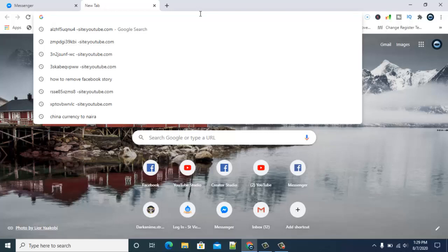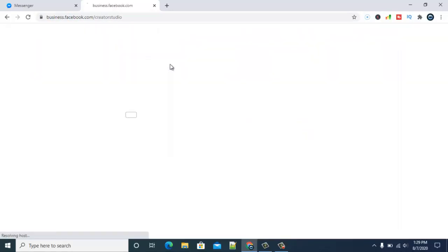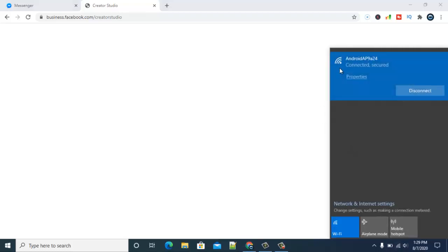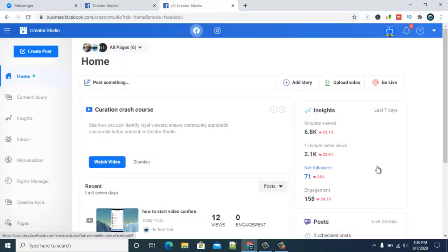I'll go ahead and type in facebook.com/creator-studio. I've done this several times so I believe you guys already know how to do this, but if you don't, I'm going to go ahead and share this link below in the comment section so that you guys can easily access it. So once you guys are okay with this, I'll give you guys more tips. We are now on Facebook Creator Studio.